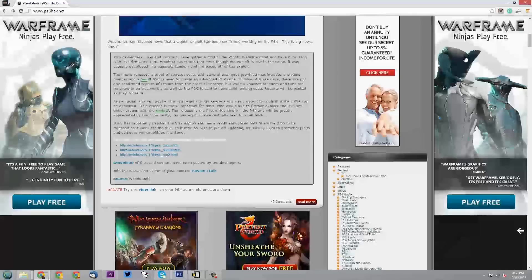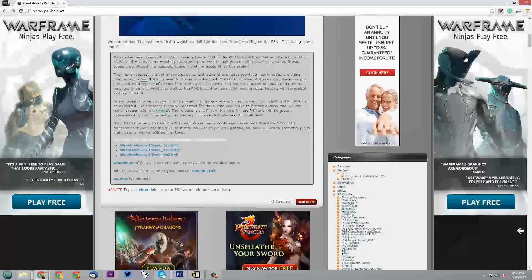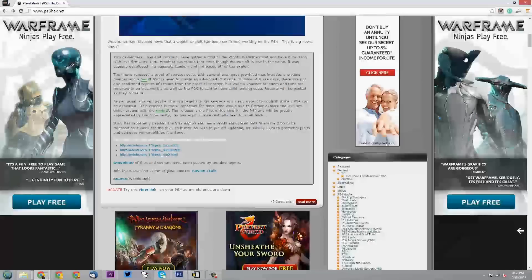Proxima has stated that even though the exploit is one and the same, it was actually developed in a separate tandem and not based off of the exploit. They have released a proof of concept code with several examples provided that includes a module dumper and a tool that is used to create an advanced ROP code.